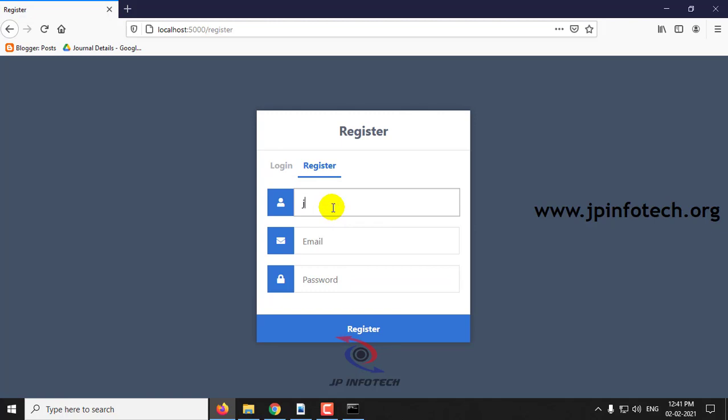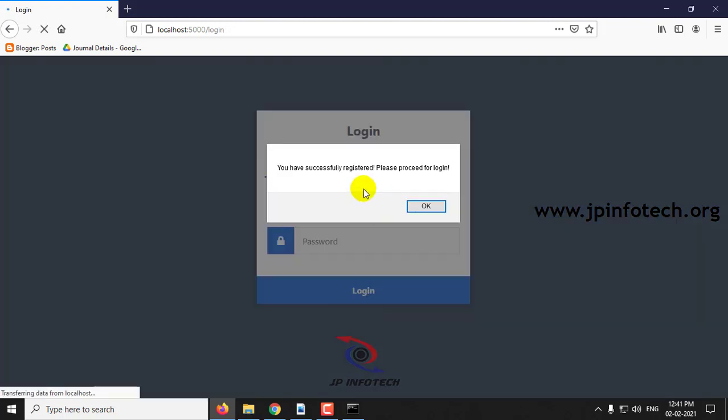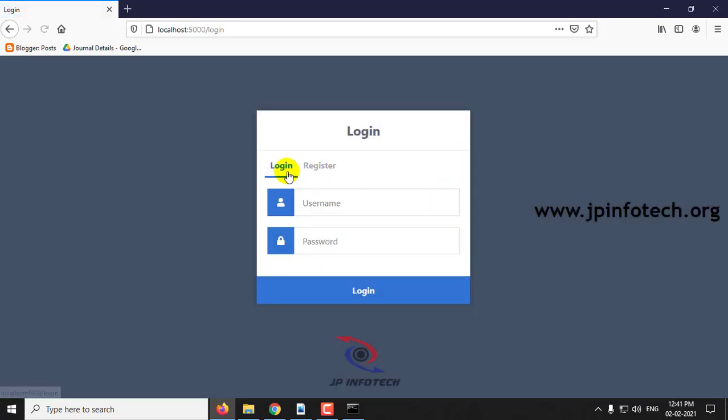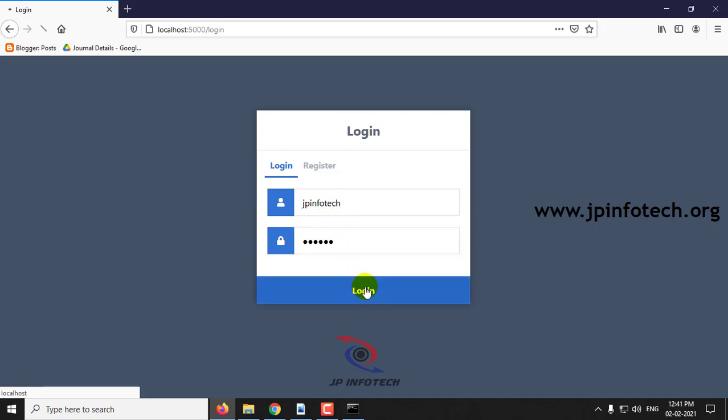As I am a new user, I'm registering with the username JP Infotech and email ID. User has been registered successfully. You have successfully registered, please proceed to login. Click OK. Now go to the login and enter the username and password and click login.